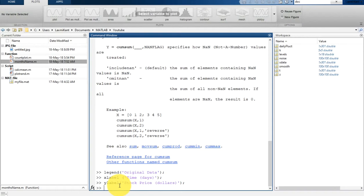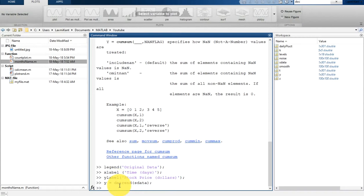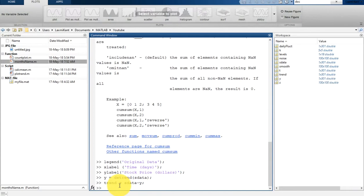Before we get a trend, we have to detrend it. So y is equal to detrend s data. Now we are going to get the trend. The trend is equal to s data minus y. So here we have got a trend.